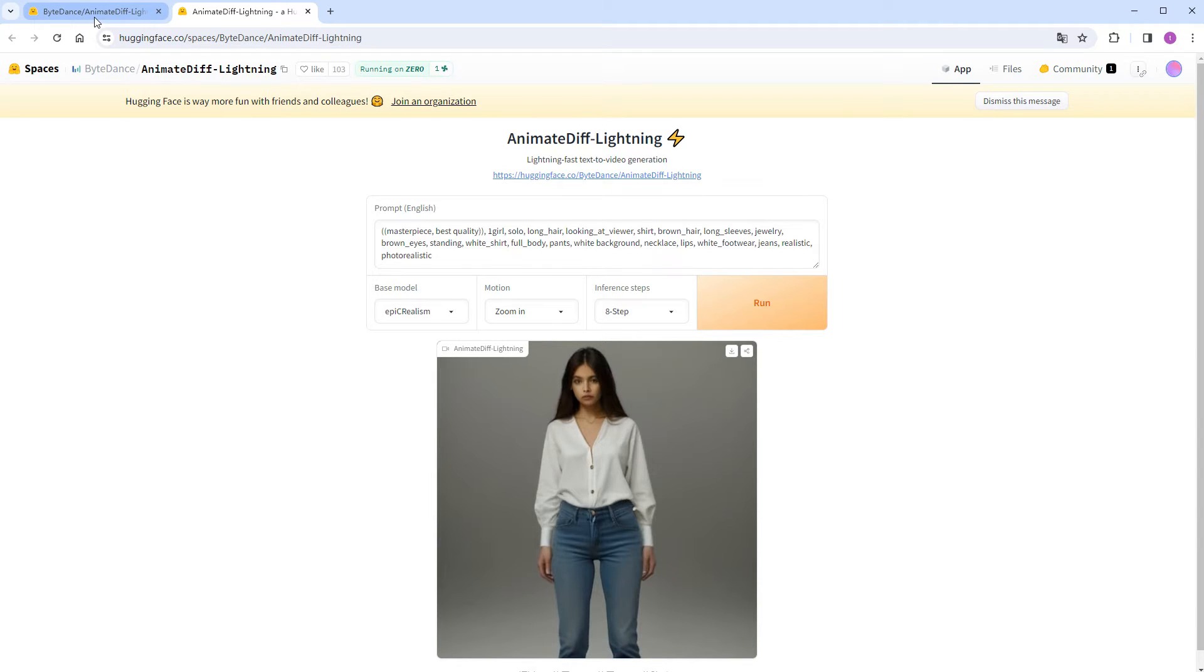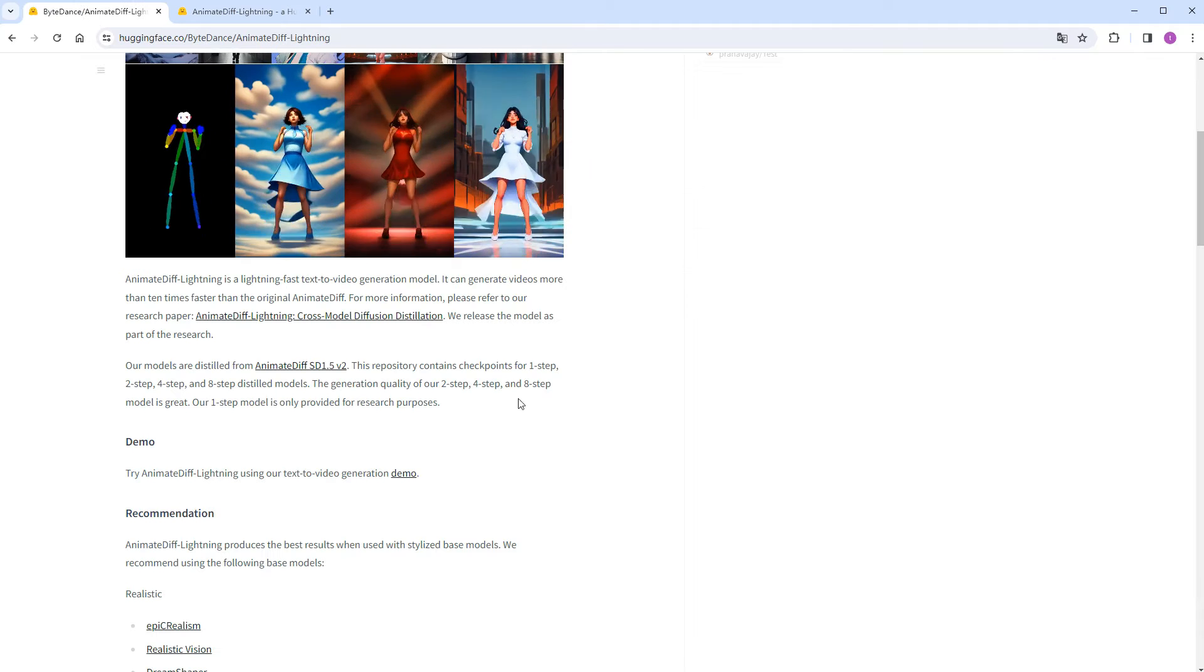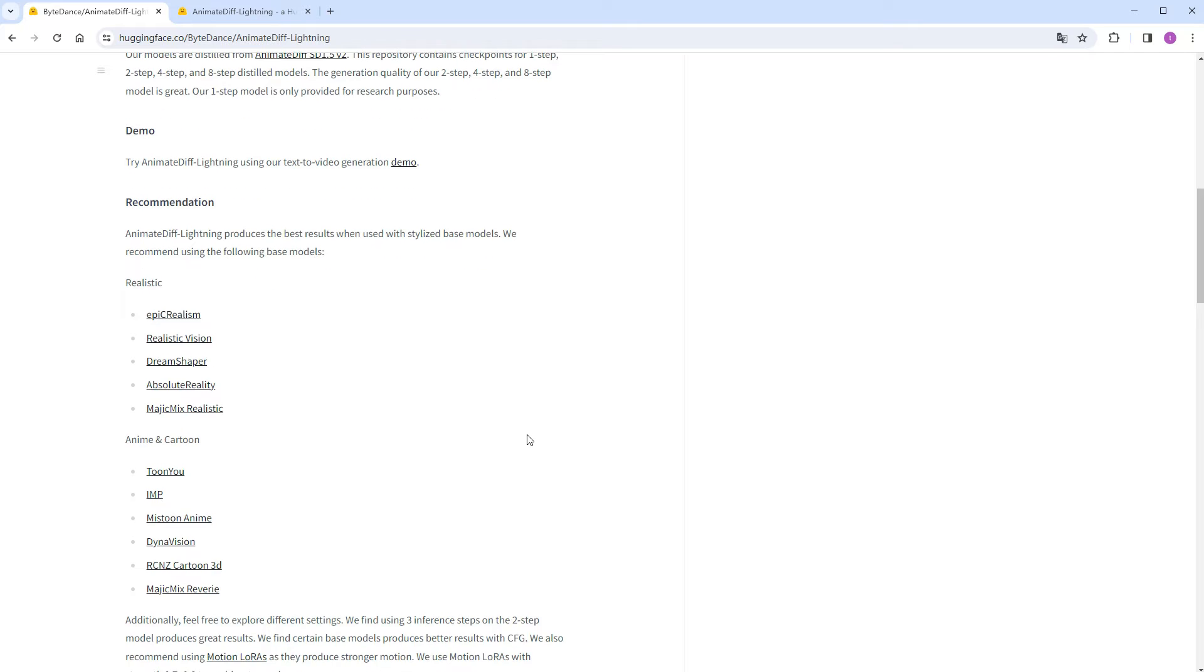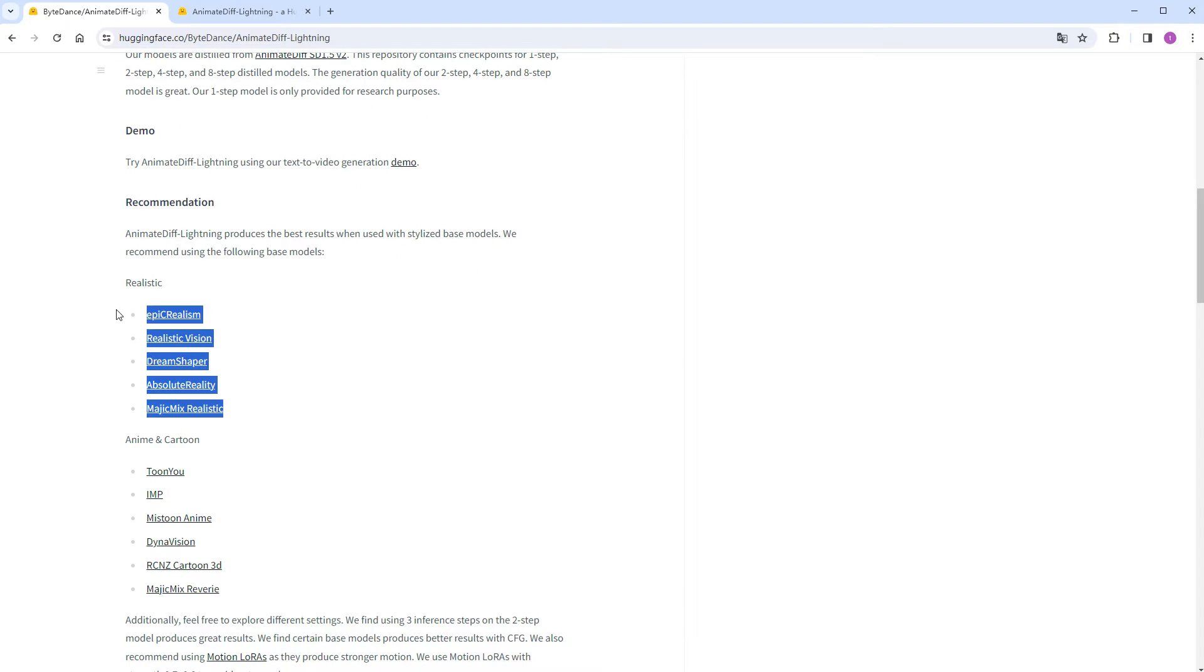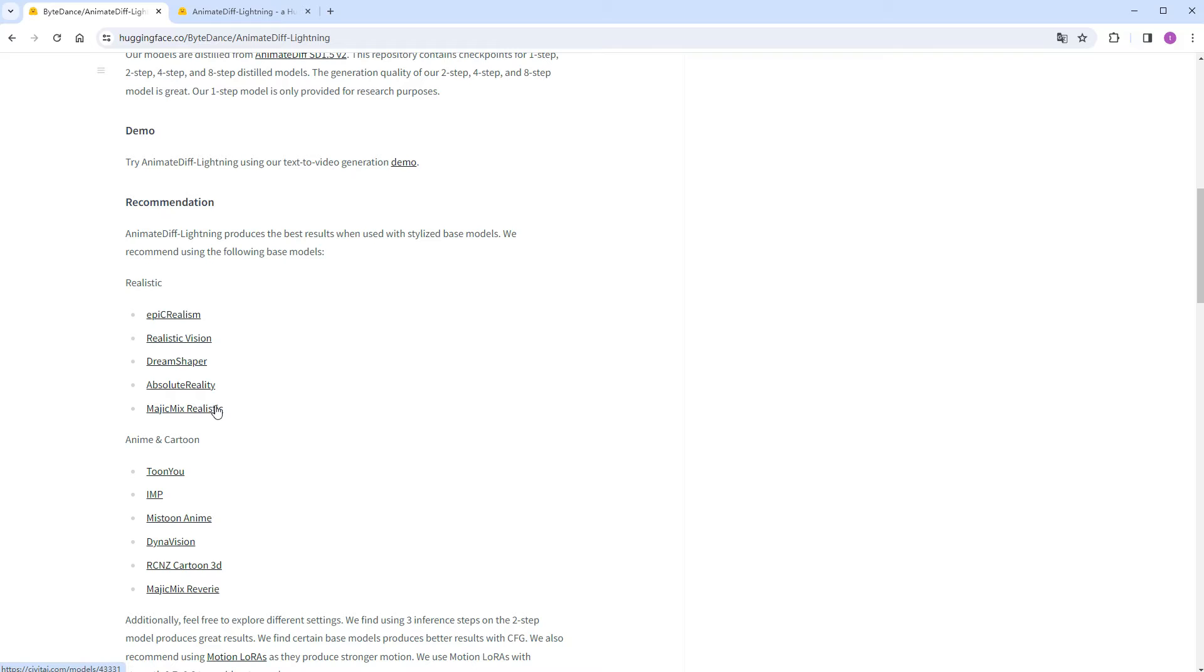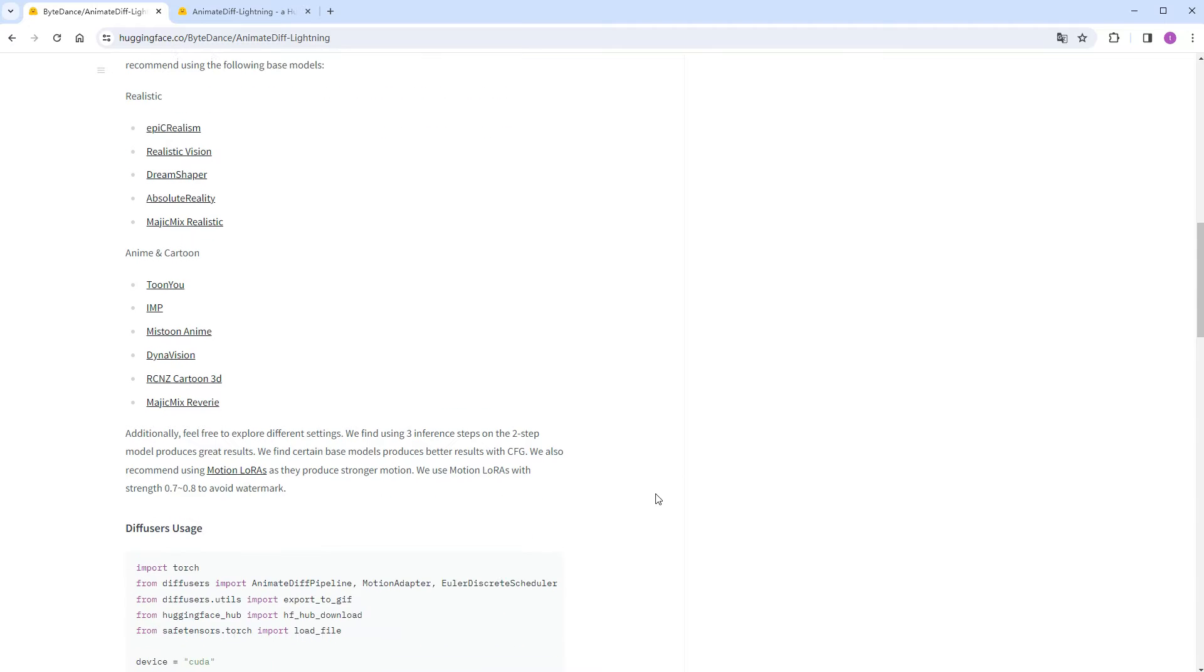Returning to the release page, there are recommended stylized checkpoints to pair with. The first five lean towards realism, while the latter ones are more cartoonish. Among them, Dream Shaper, Magic Mix Realistic, and TuneU are models I frequently use, so I'll select them in this video.